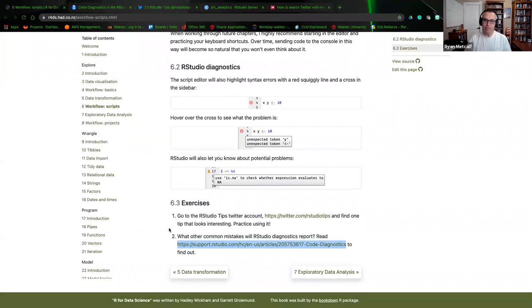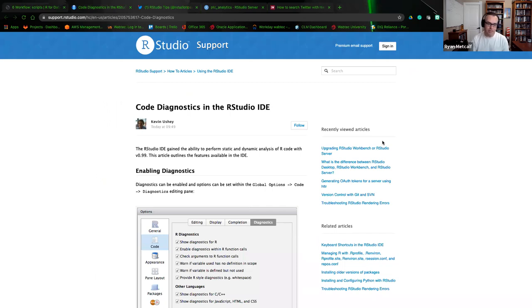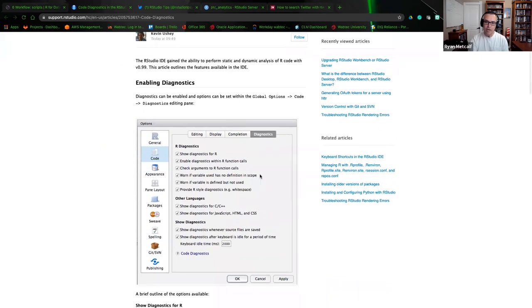At the very end we have two options in the exercises. Question one has us going to the RStudio Tips Twitter account and looking through to find something we want to present. The second is an additional link that takes us into more exhaustive diagnostic features within RStudio. I'm going to reverse these — I'll do the diagnostic features first before showing my favorite point from the RStudio Tips Twitter account.